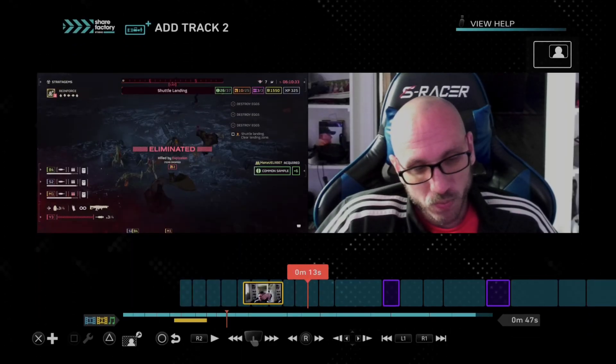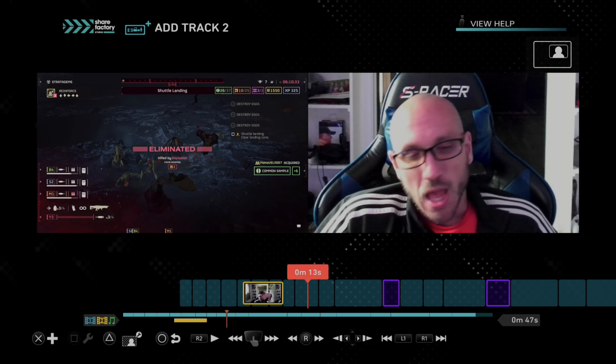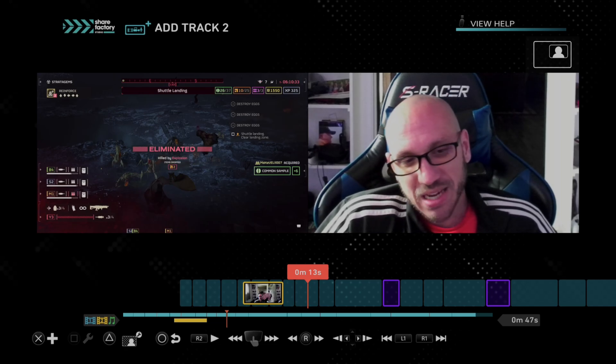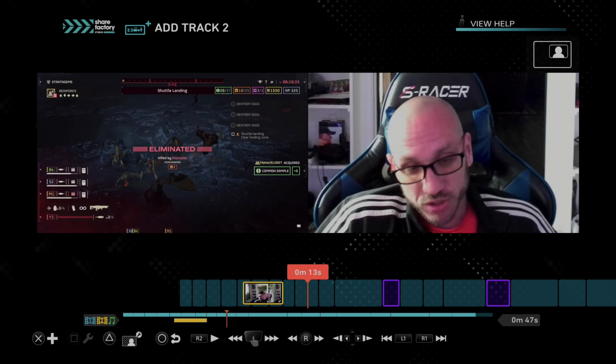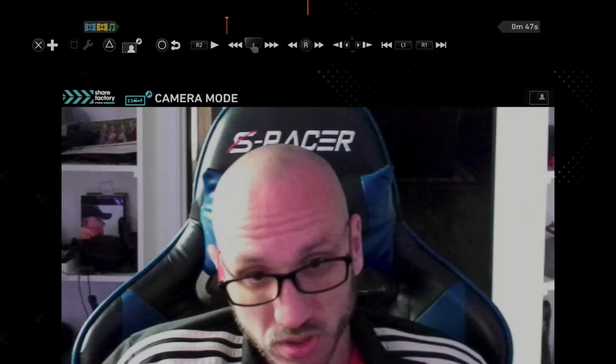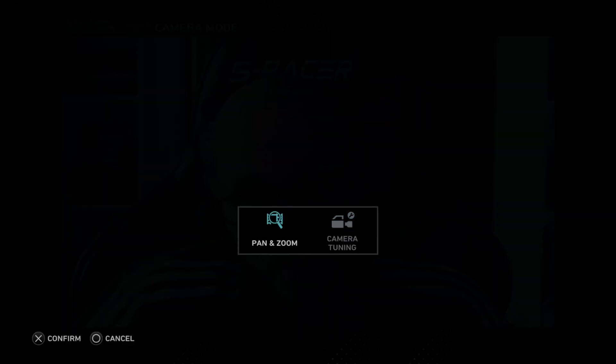Now what we want to do under here, before we get recording, press triangle. Then press square to edit it further, and then we have the option for pan and zoom.